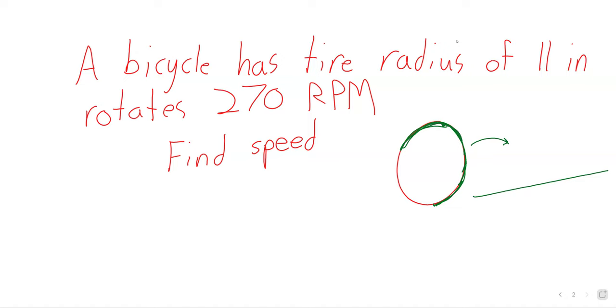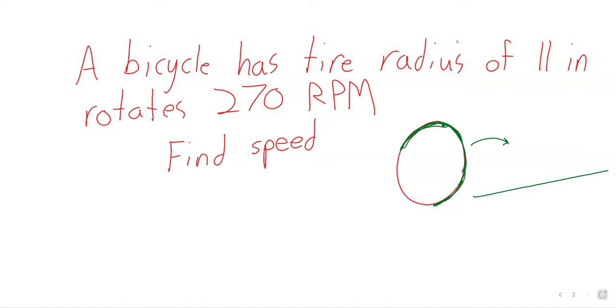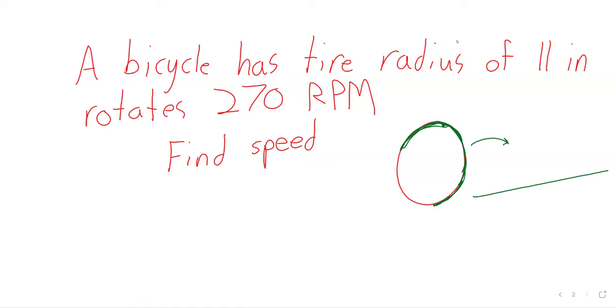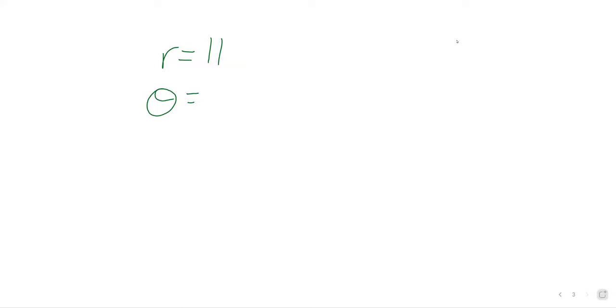Now, what do we need for that? We need a radius and we need a number of angles. We need an angle in radians. The radius is given, it's 11 inches.